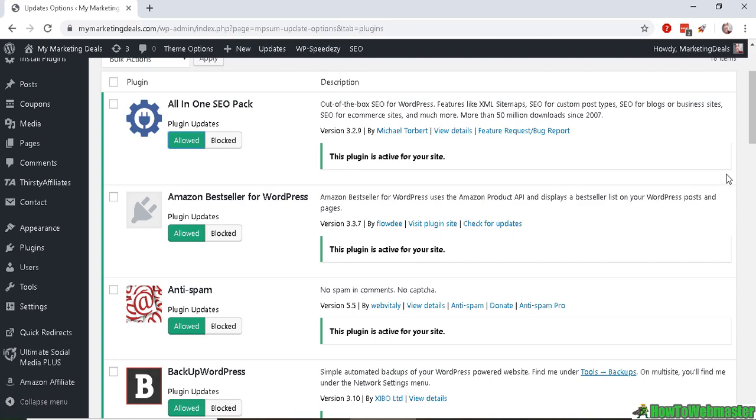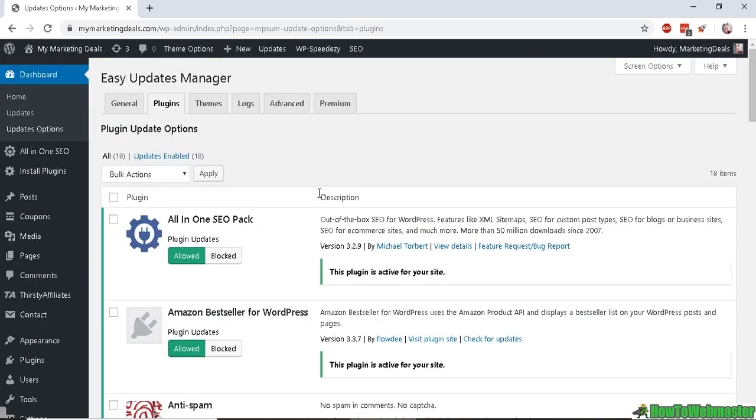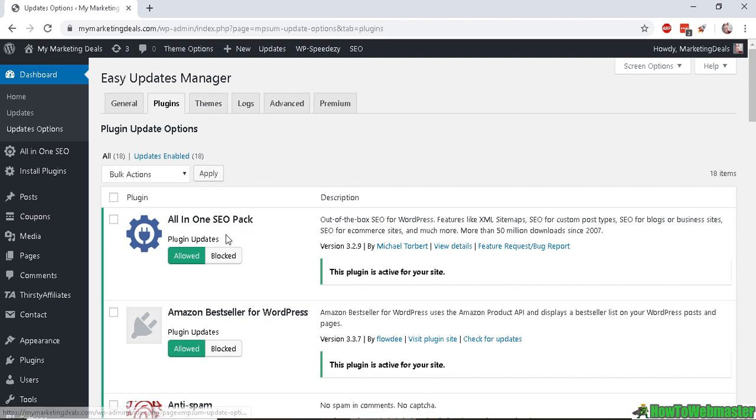You can go through each one and leave it on or off, it's up to you. And for themes is the same thing. If you have multiple themes, you can allow or disable each individual theme separately, so it works similar to plugins.